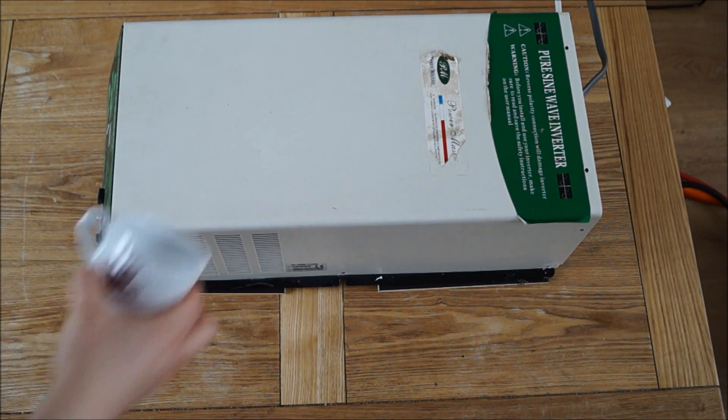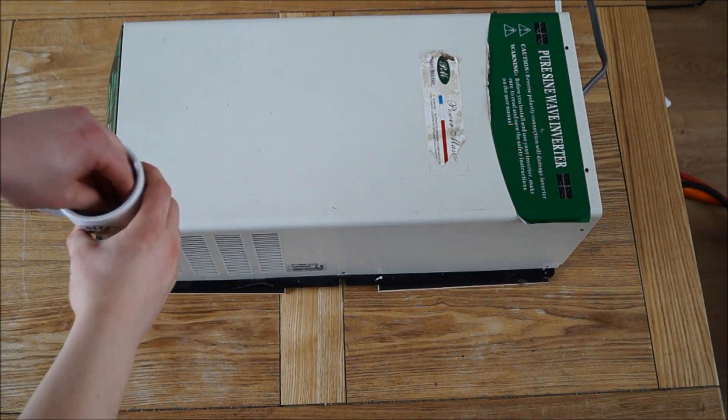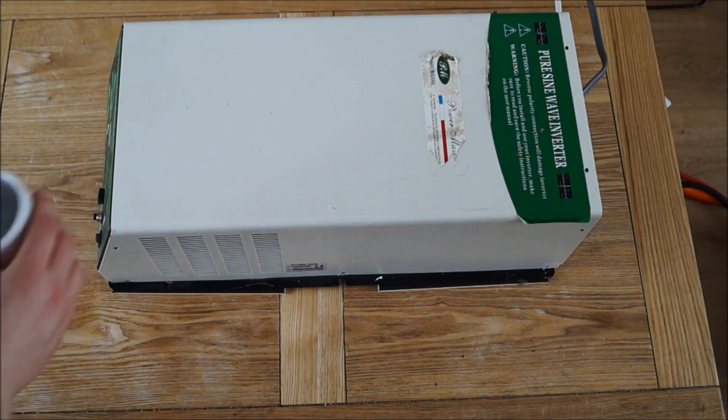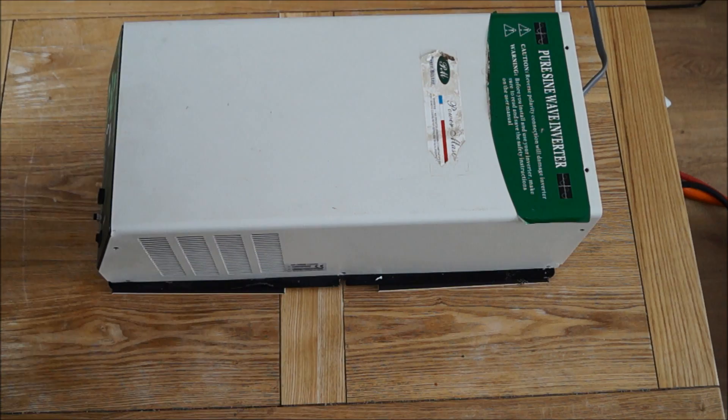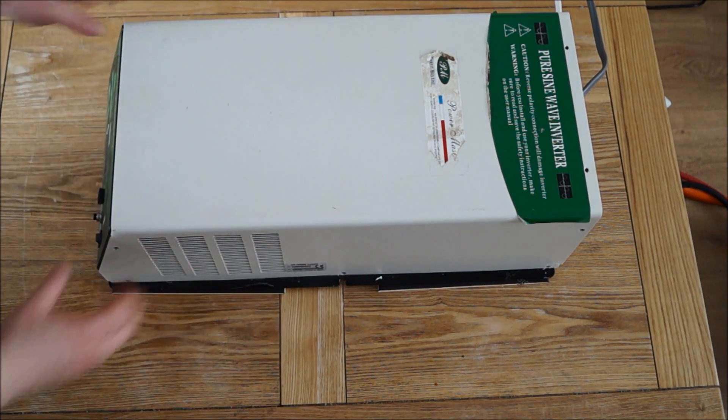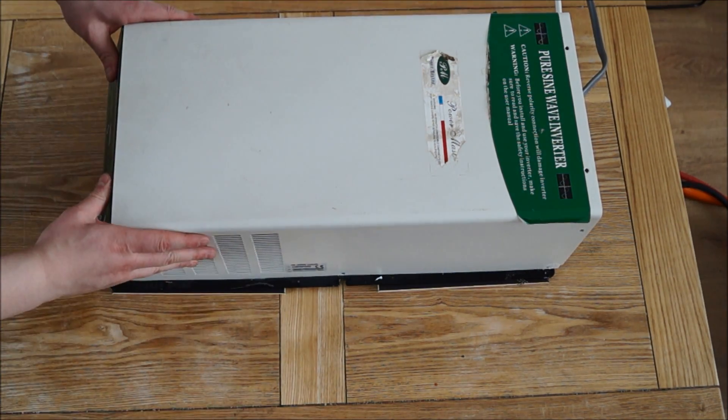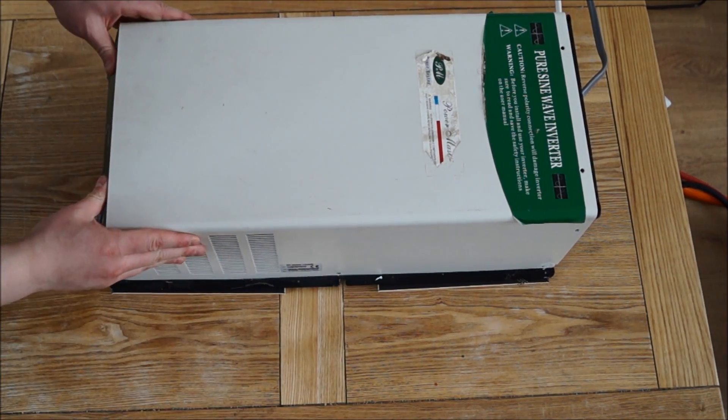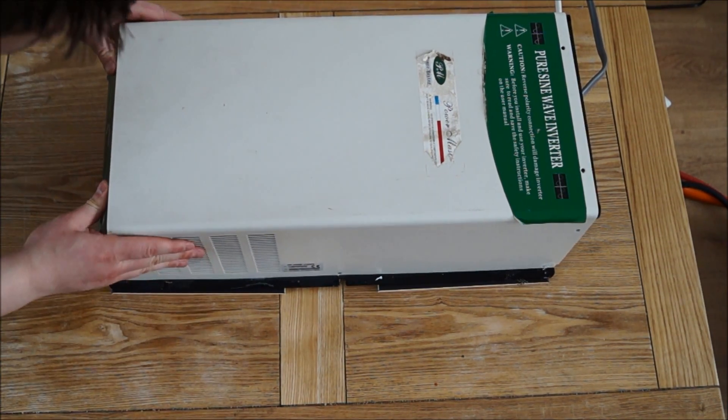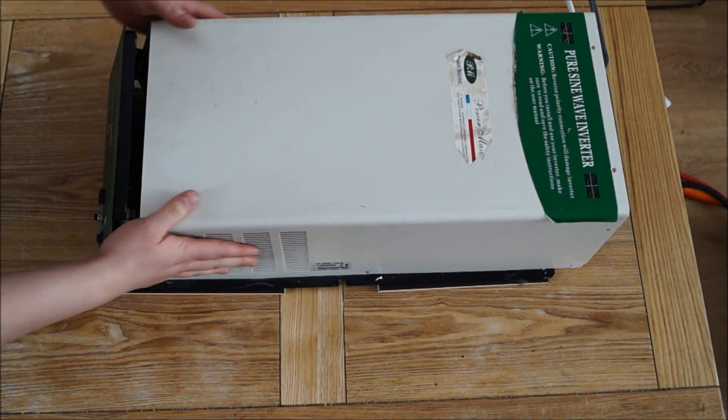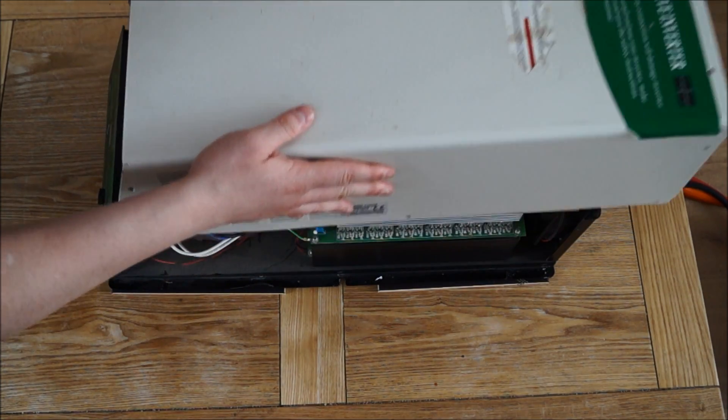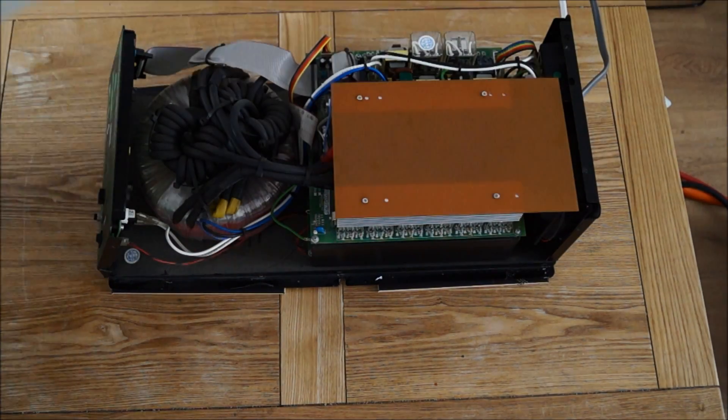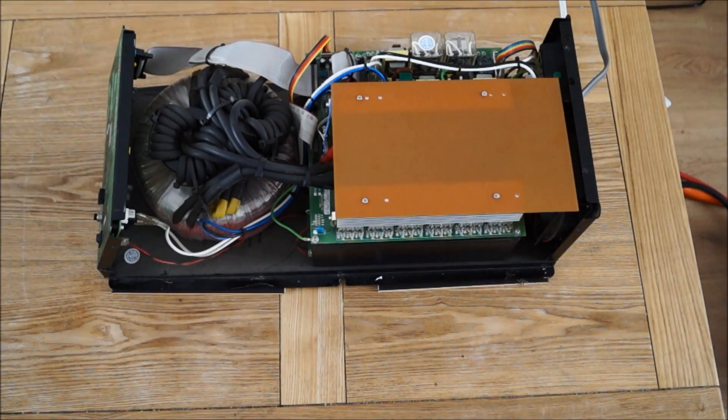Just to keep the screws safe I'm going to use a cheeky espresso cup right there. Right, let's get this lid off. Just slide. There we go.